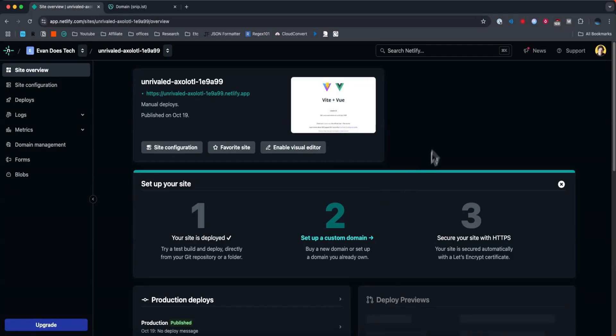So I have this basic Netlify project that I made here, and let's say we want to connect my GoDaddy domain to this specific project.